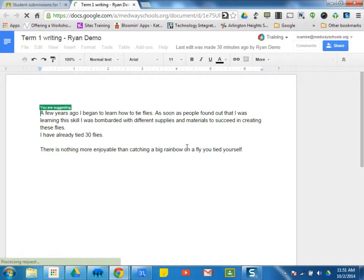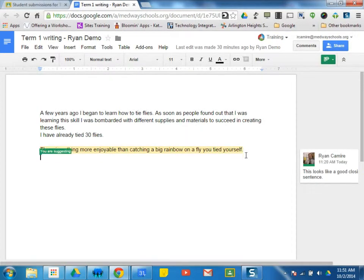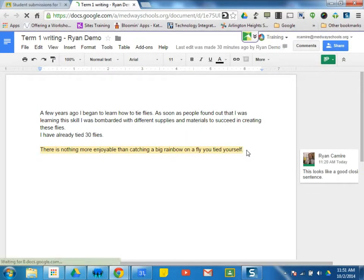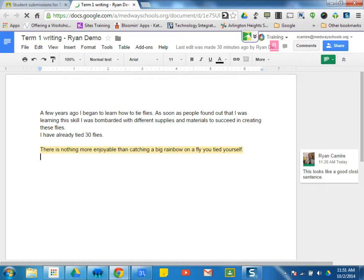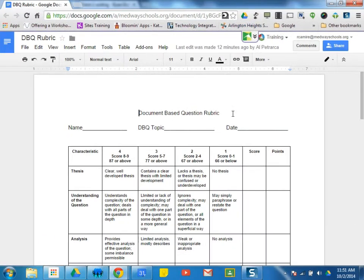If I wanted to grade this on a rubric and I wanted to provide the student with a copy of that rubric, I can simply, and I'll just pull over a rubric just to show you onto the screen.